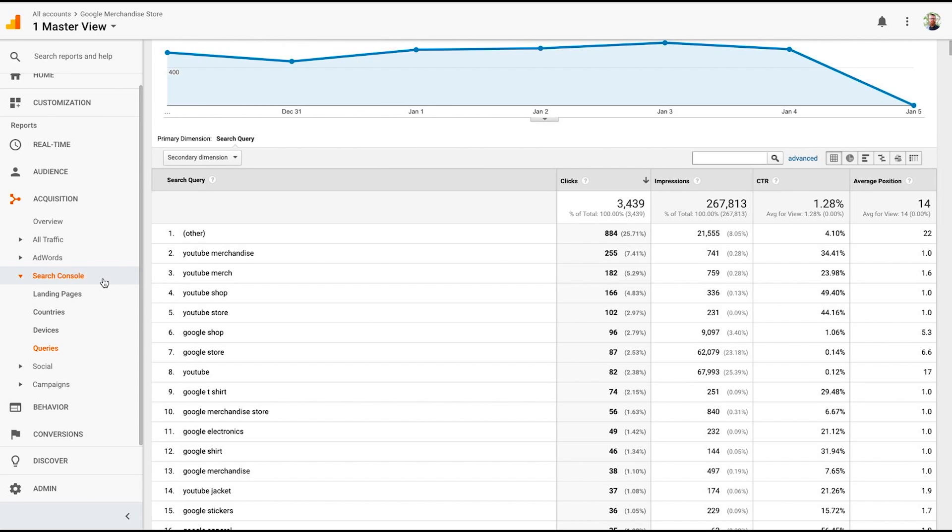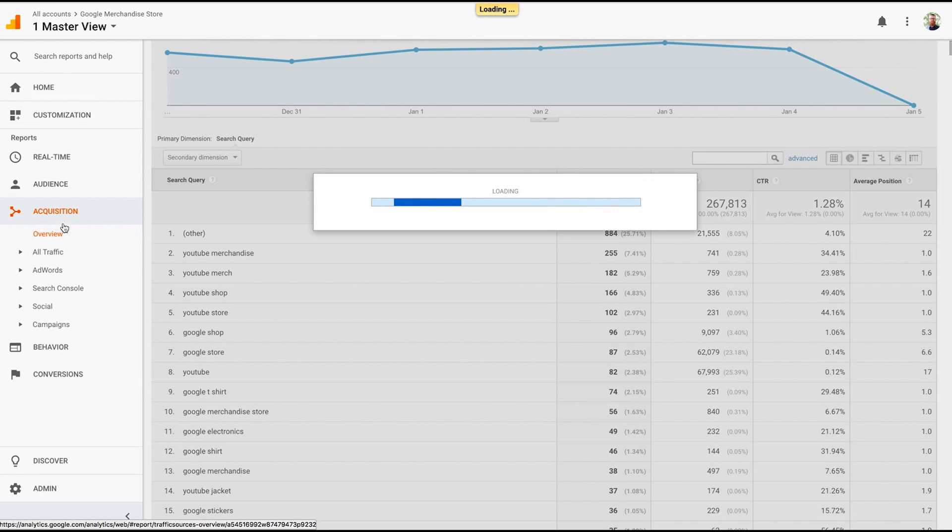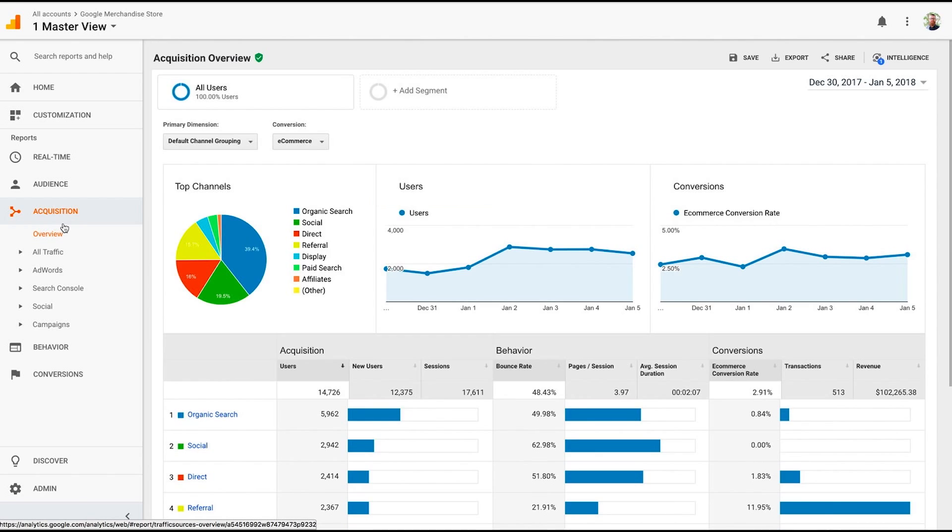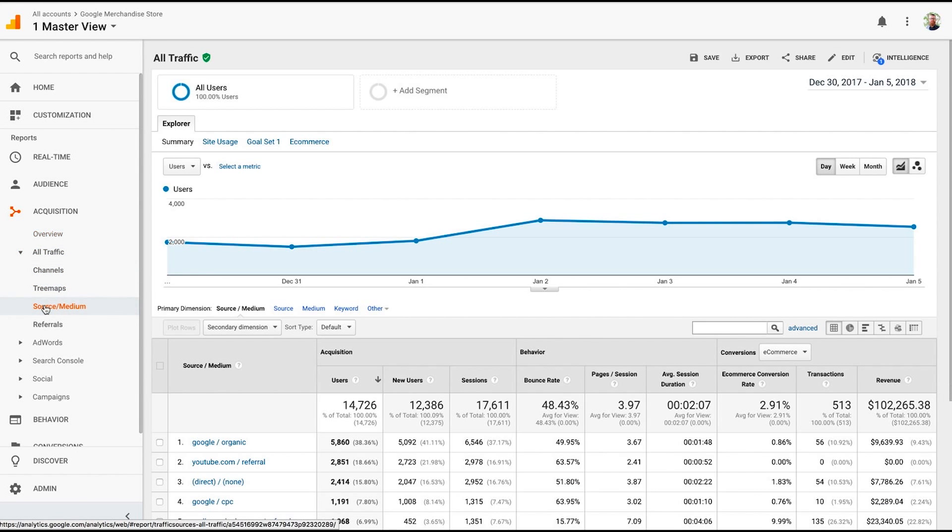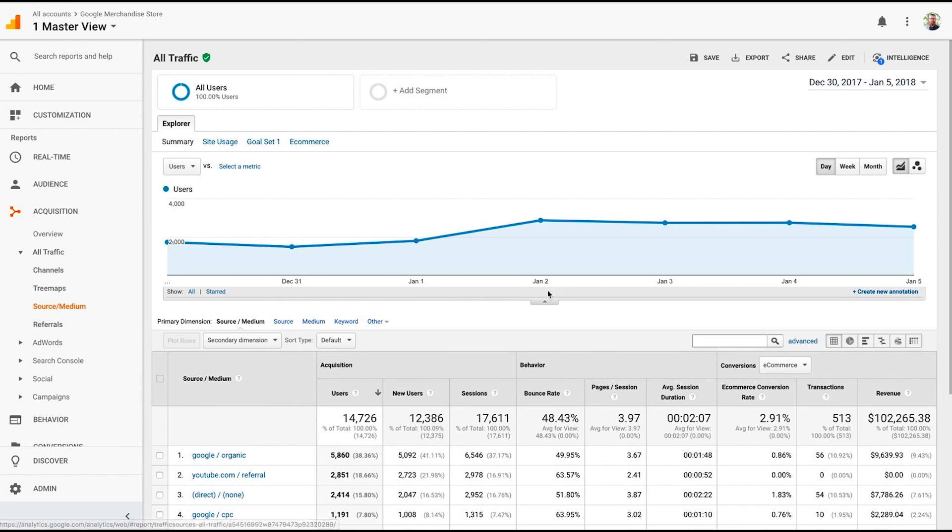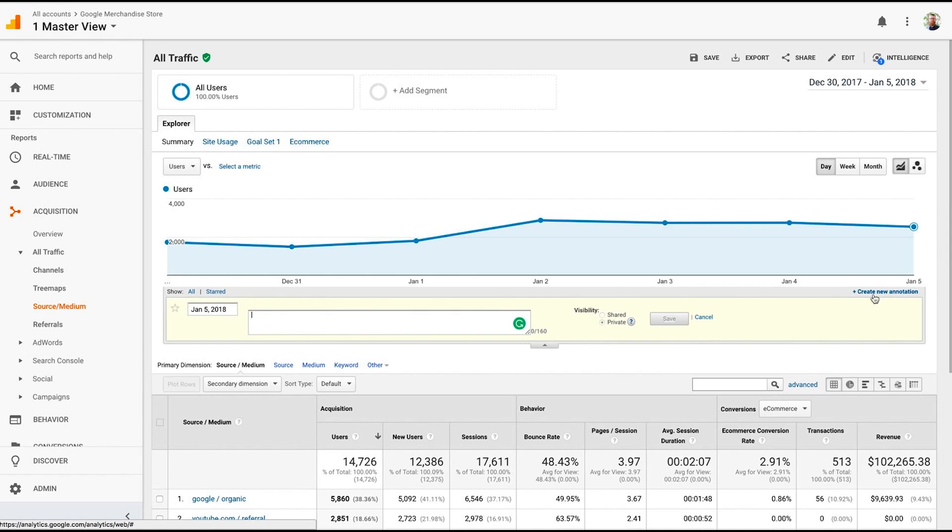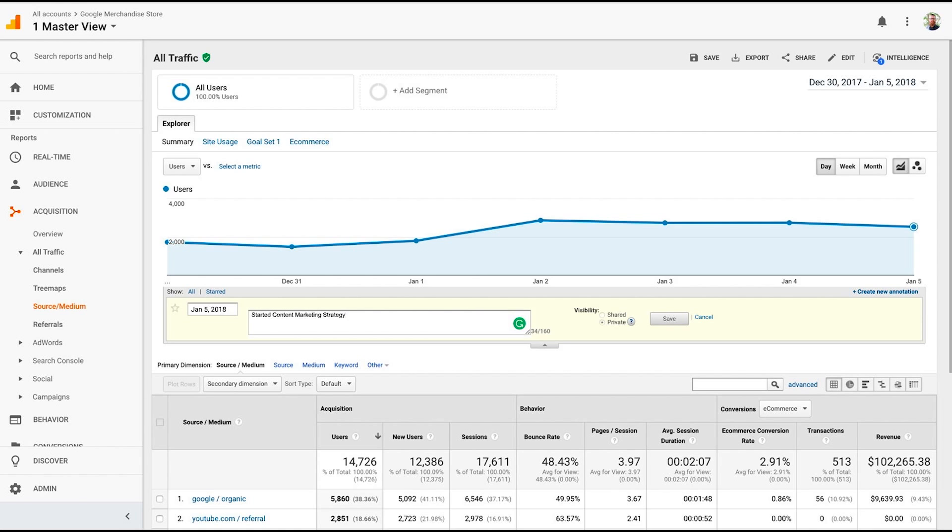The third feature we're going to look at is annotations. Annotations are very helpful to help you keep track of what's impacting what on your website. Let's say you did a big push for blogging and you want to see how your blog has impacted your site traffic. Well, instead of in the back of your mind saying, okay, I need to remember when I started blogging, I can actually click this little arrow right here. And it says create annotation. And I can say, started content marketing strategy and save.